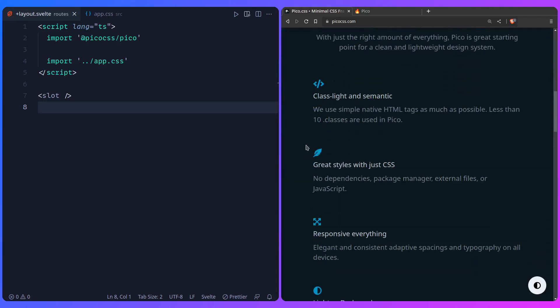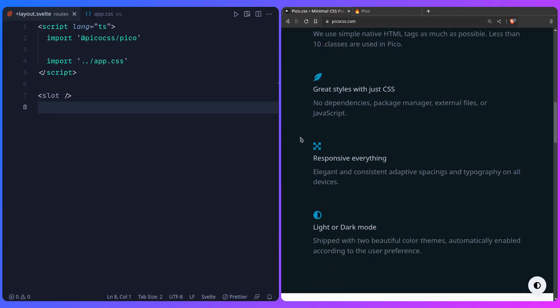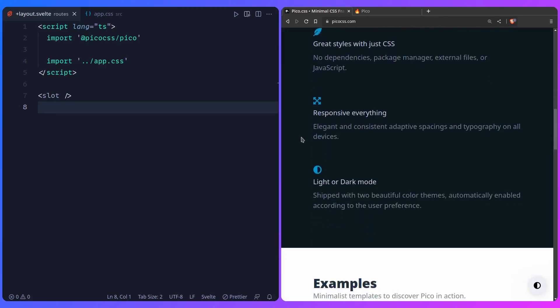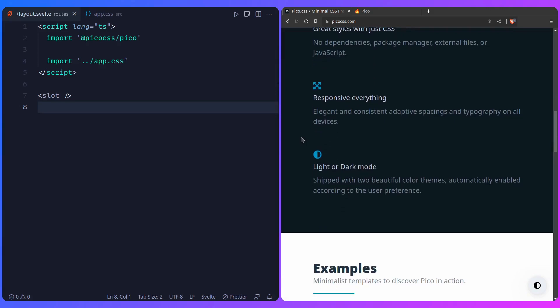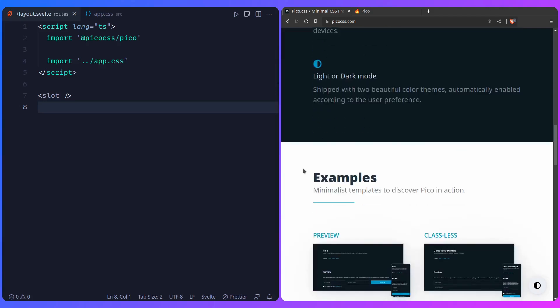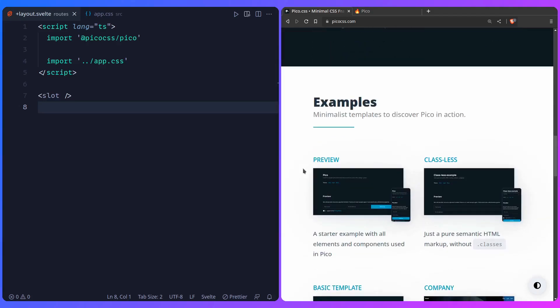So classless and semantic. It's really light, it's 10 kilobytes gzip. Great styles with just CSS so you don't have to write a lot of styles even because most of things are already styled for you. It has built-in light or dark mode and we're going to look at later how it's easily customizable. And it uses CSS variables, praise be.